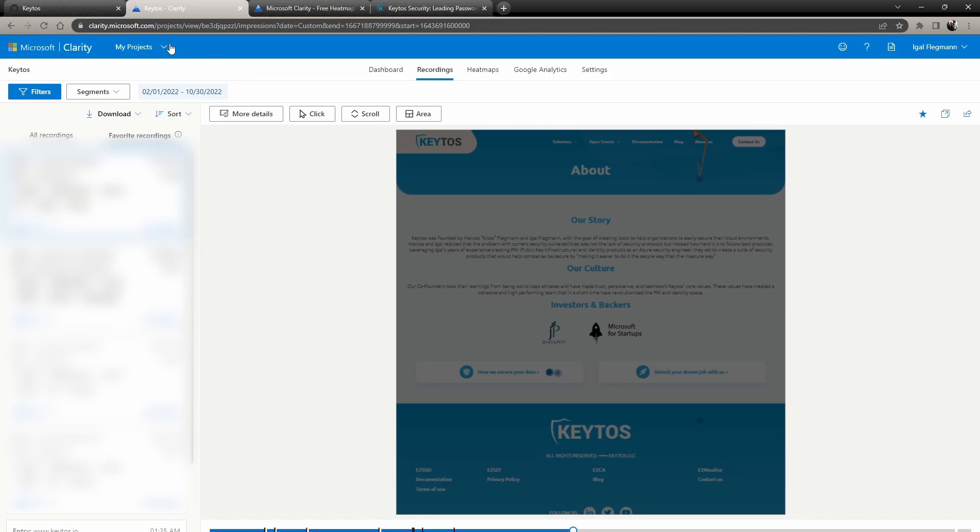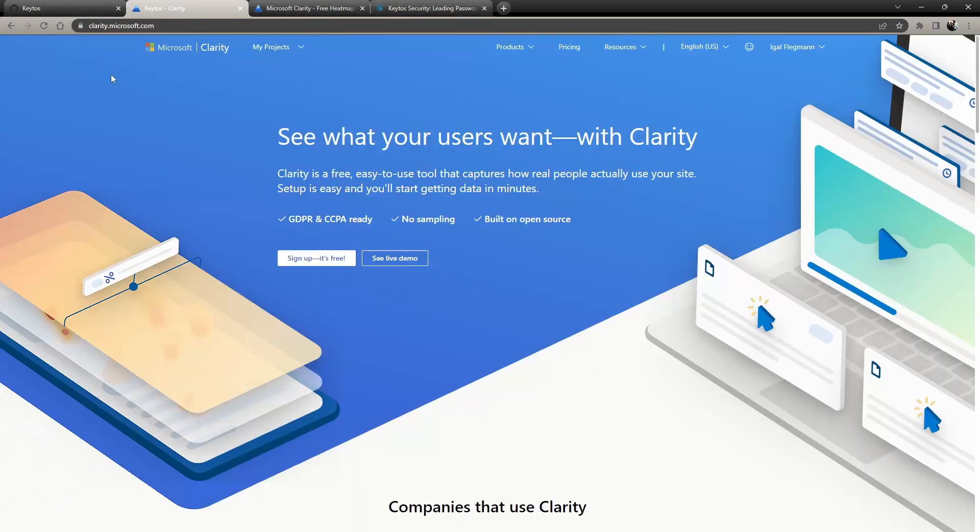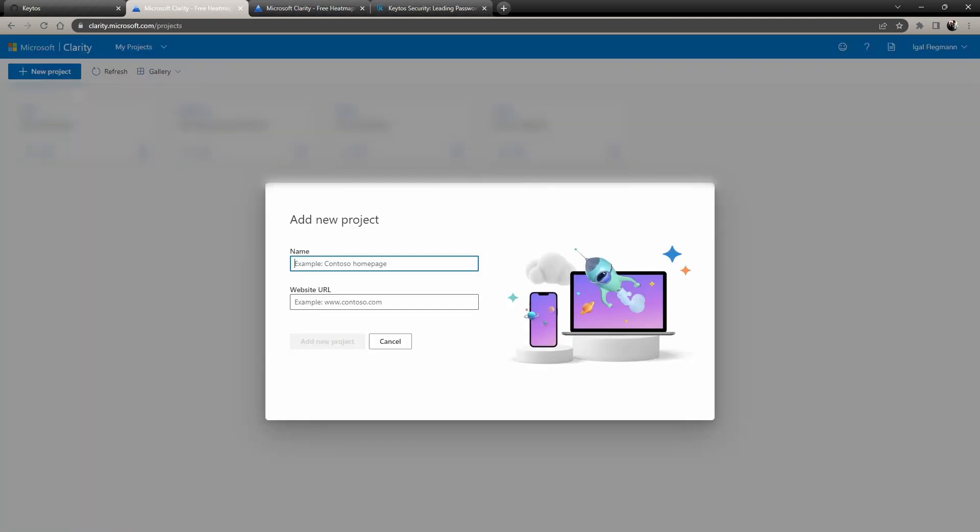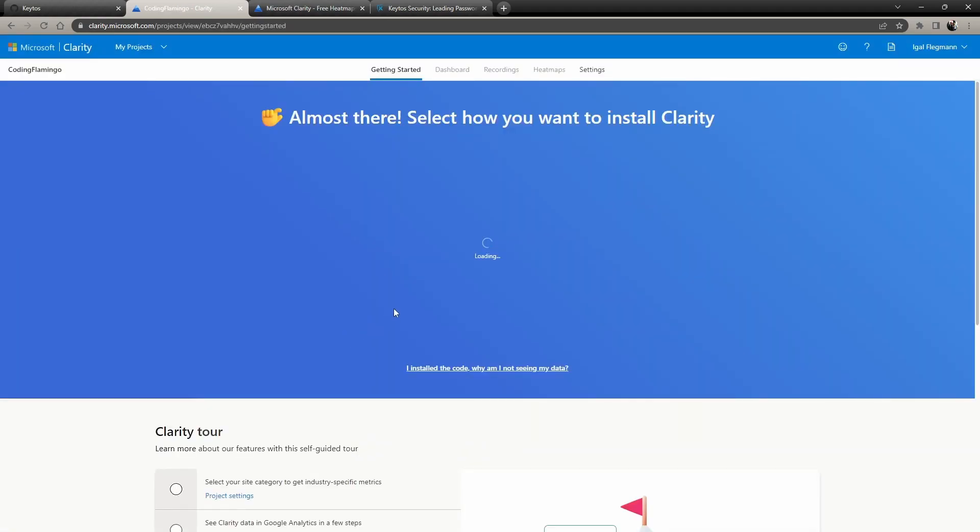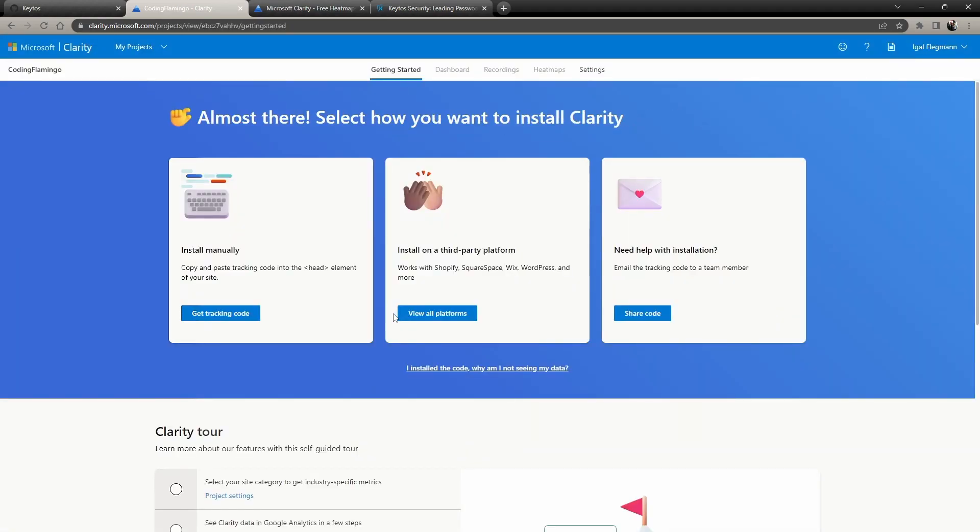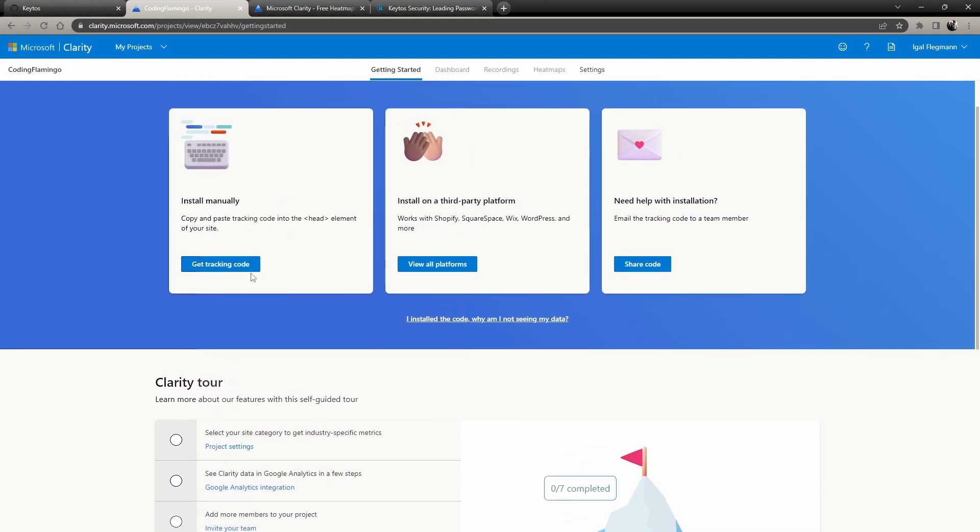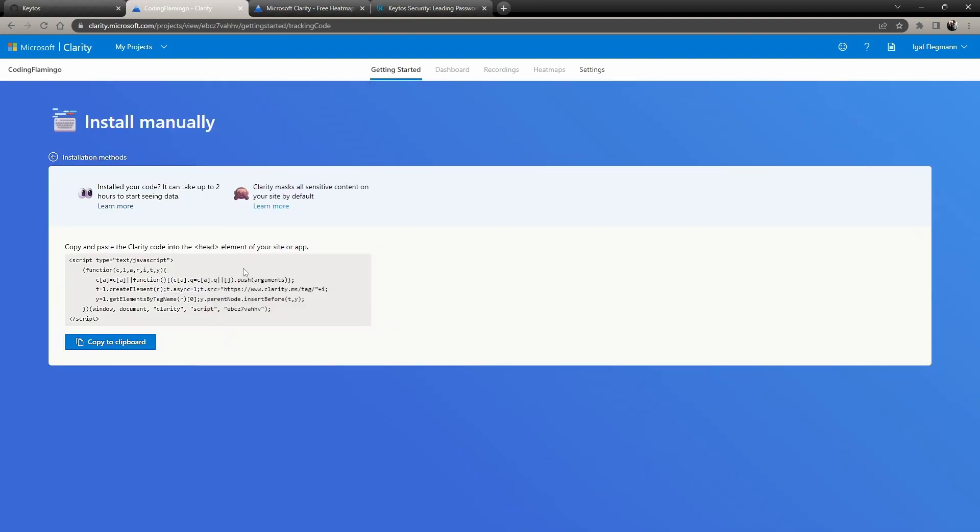So to do it is very simple. Let's say we're using Microsoft Clarity and you're going to go to your projects. Then here you just create a new project and you enter the name of whatever code there, and then you click add project. There's multiple ways to install it. If you're using something like Wix, there's easy ways to just install with one click.